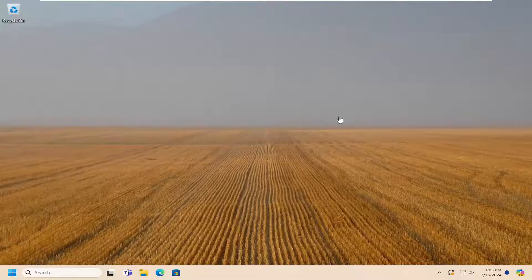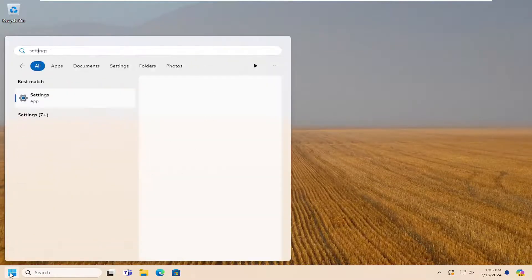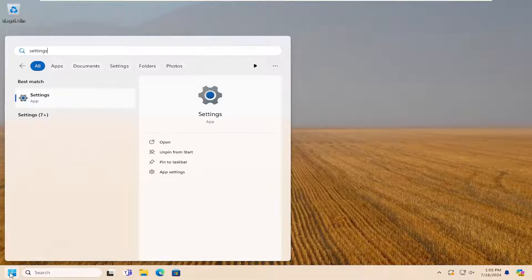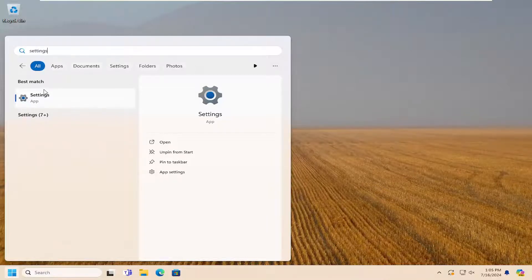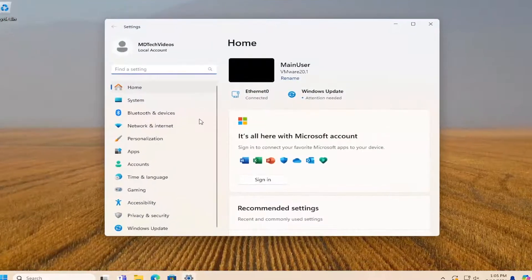let's jump right into it. All you have to do is open up the search menu, search for settings. Best results should come back with settings. Go ahead and open that up.